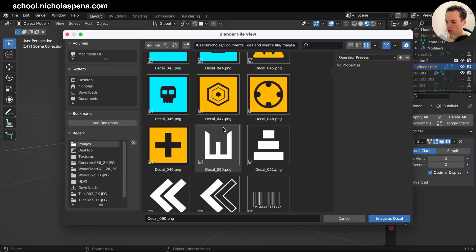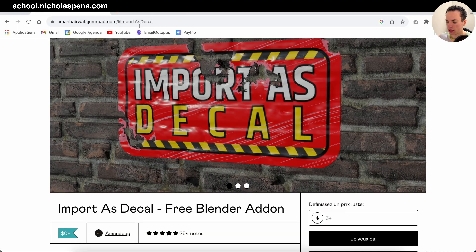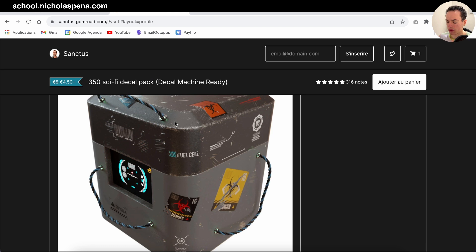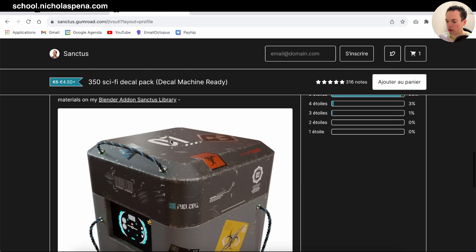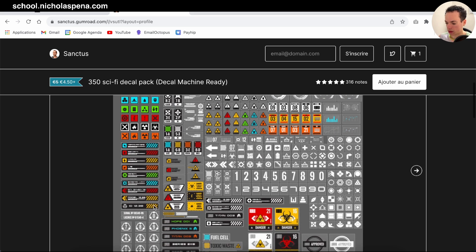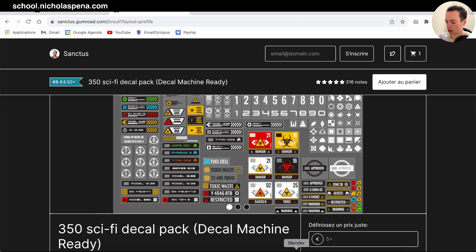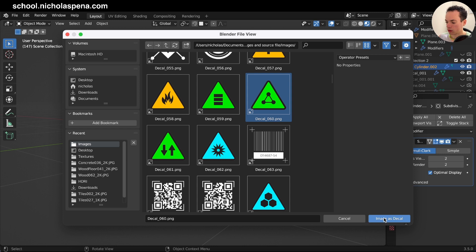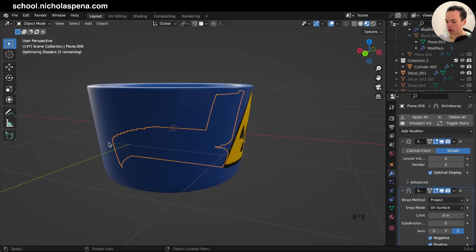Select another image — for example this one. All of these images are from the Sci-Fi Decal Pack by Sanctus, I'll put the link in the description. There are a lot of decals to choose from. I select one and click 'Import as Decal' — and now you can see it wraps directly onto the object.